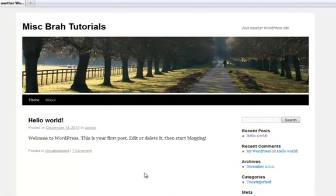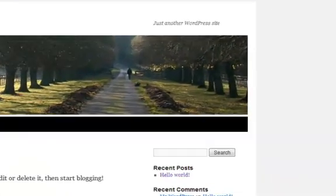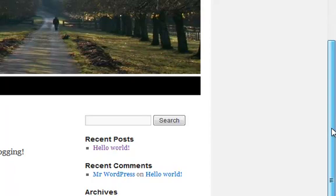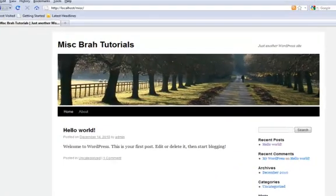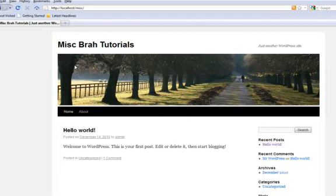Alright guys, we've got our standard WordPress theme and in this tutorial we're going to change this boring header image to whatever we want.